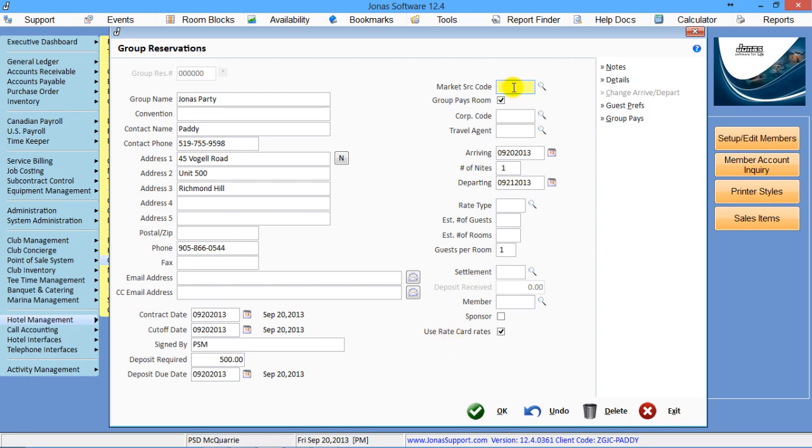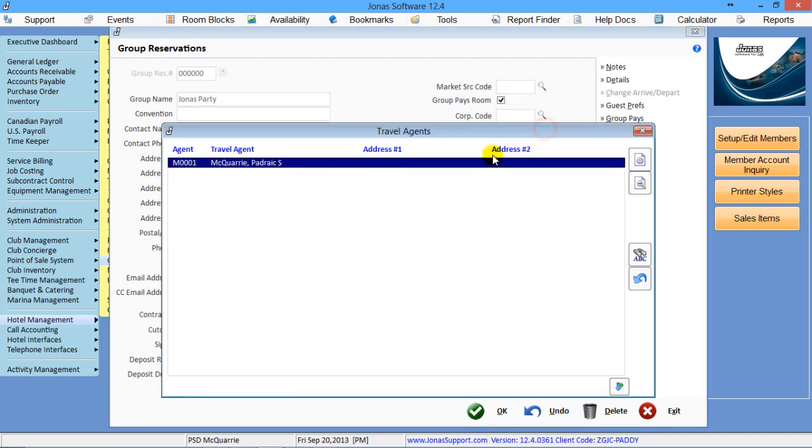Market source code, same as with bookings. If you're using market source codes, then you can use the lookup and select the appropriate market source code. We don't use corporate codes and travel agents. If you pay a commission, this is where you would link it to the travel agent.